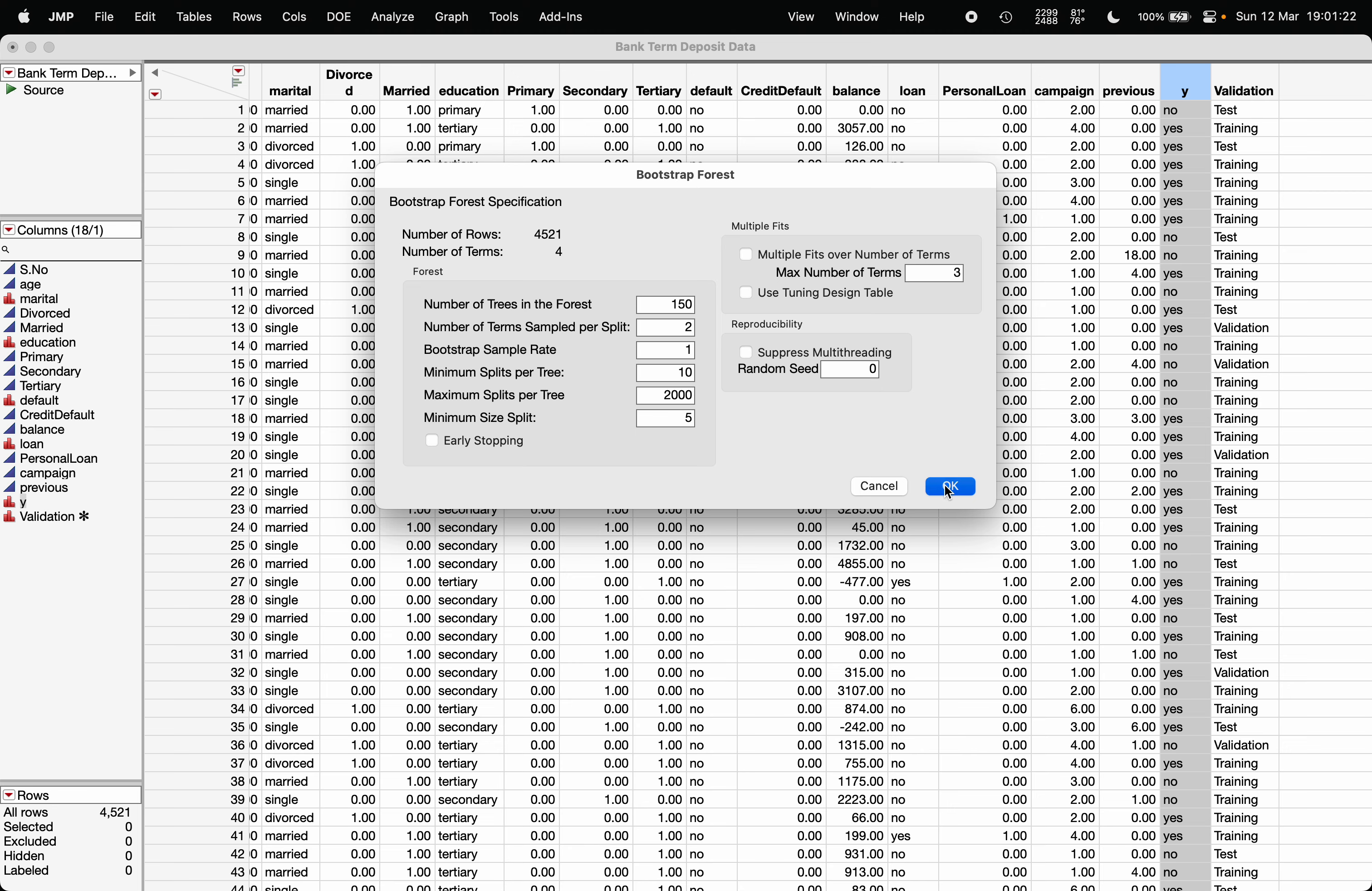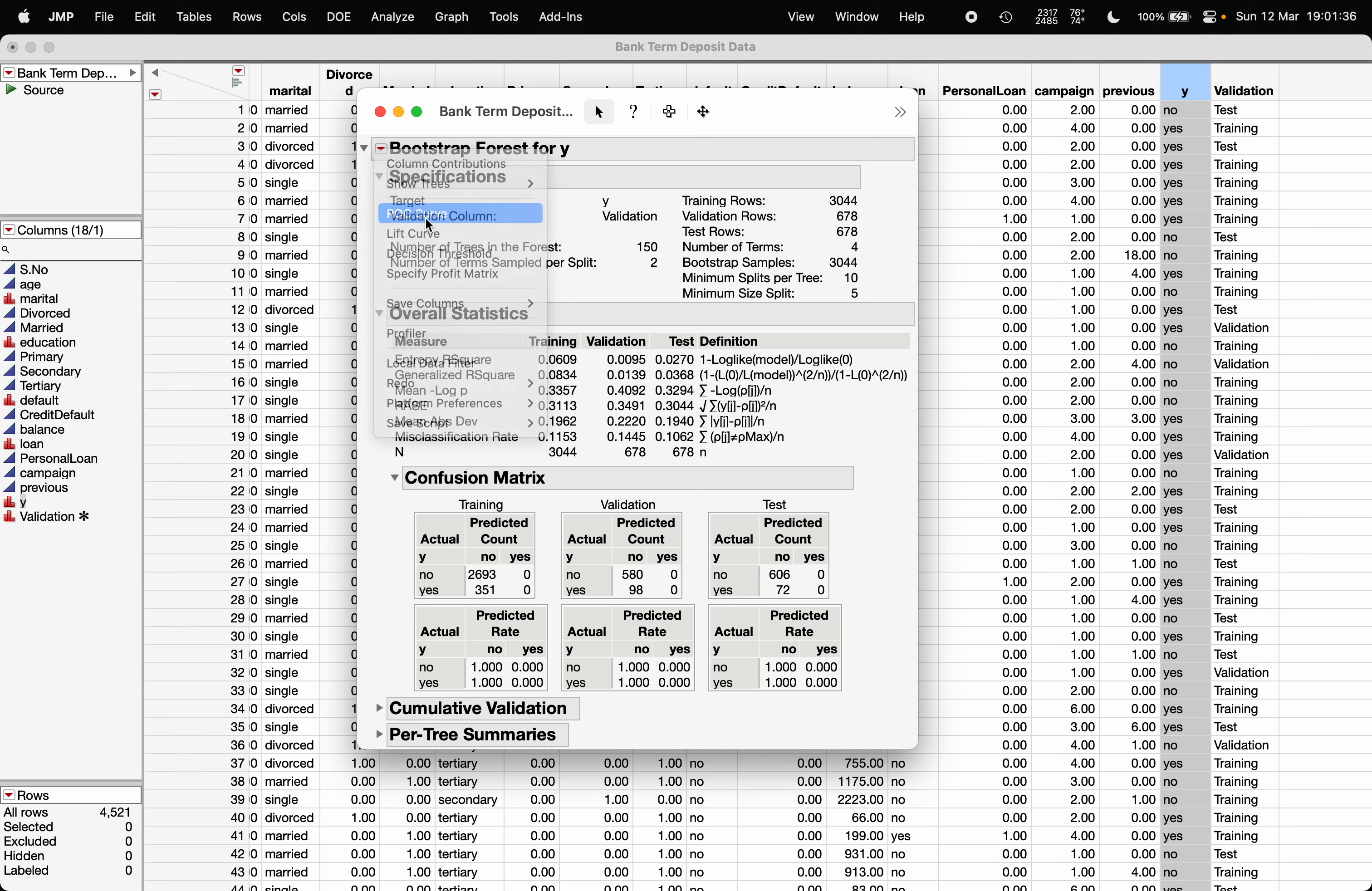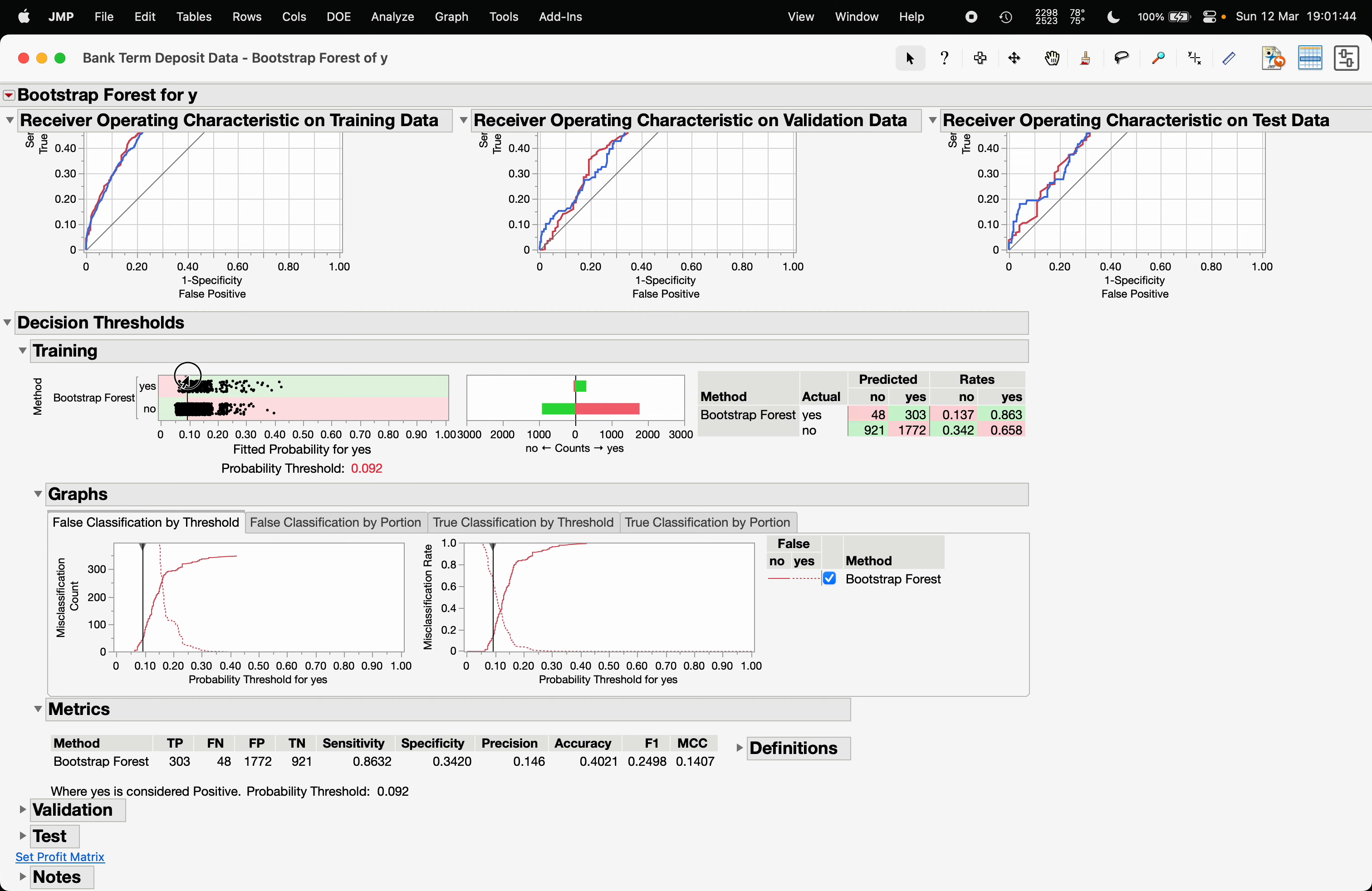As you can see, this is your random forest model. The confusion matrix is given here. You can click on this red triangle, click on ROC curve, click on red triangle, decision threshold, and you can actually play with this to find out the optimal cutoff probability point as per your requirement.